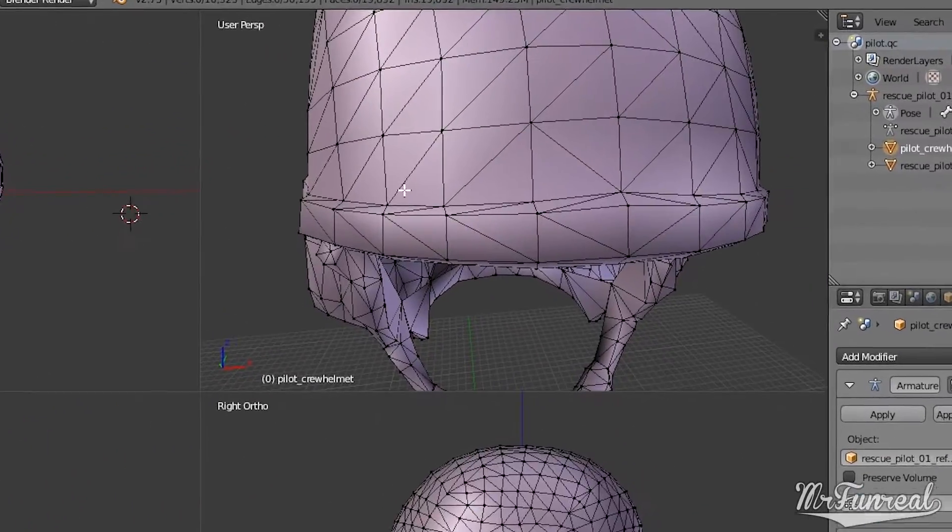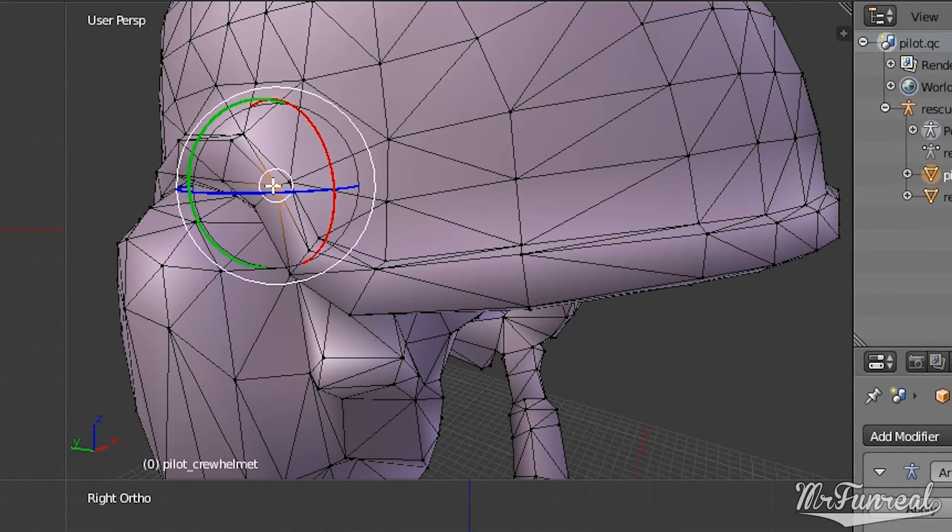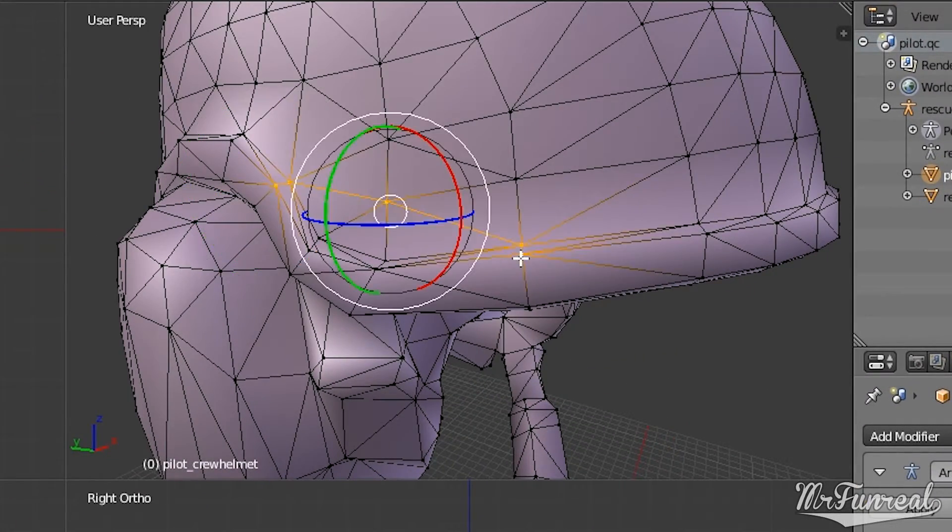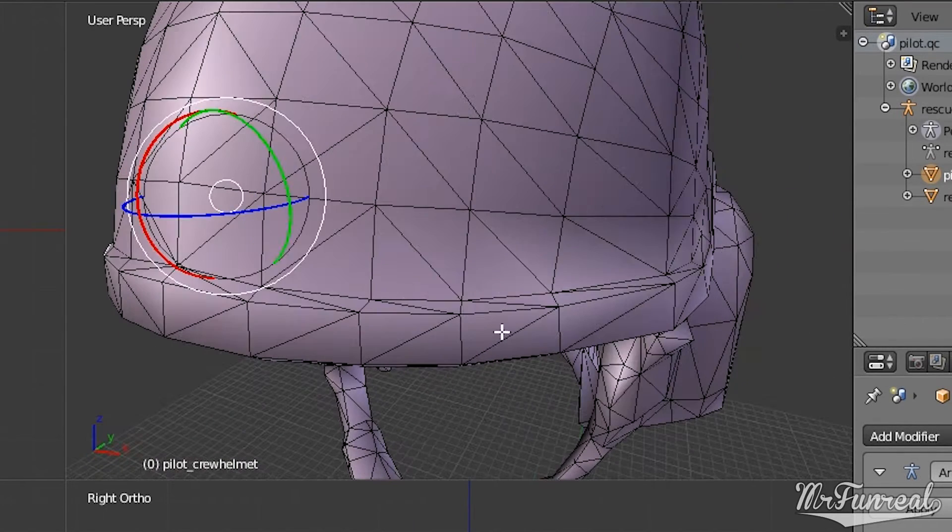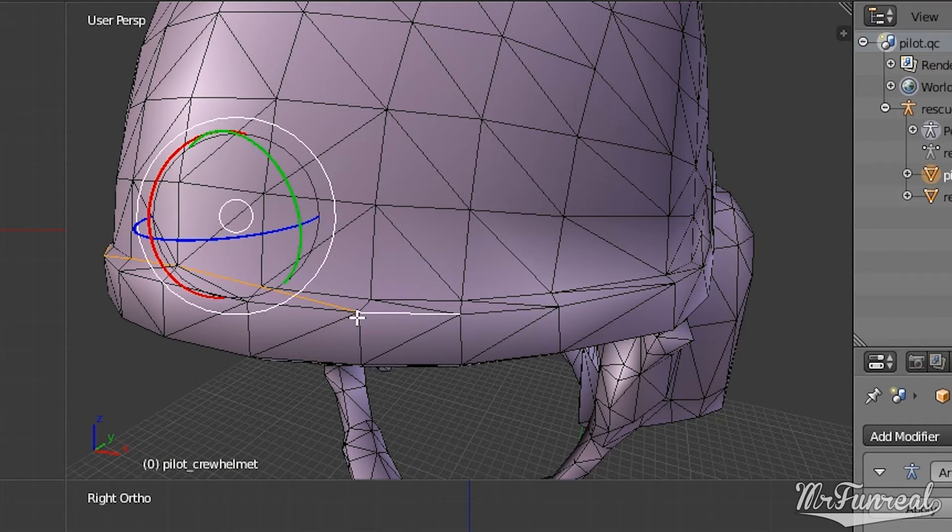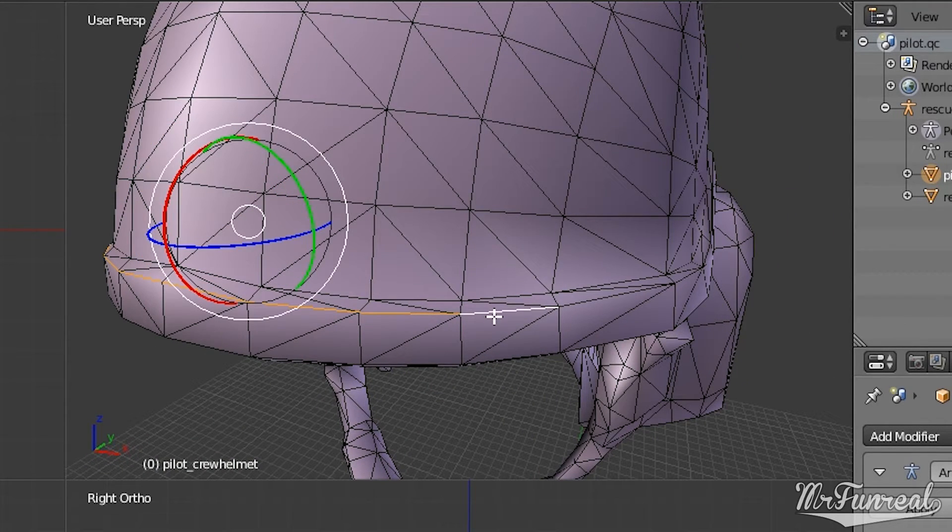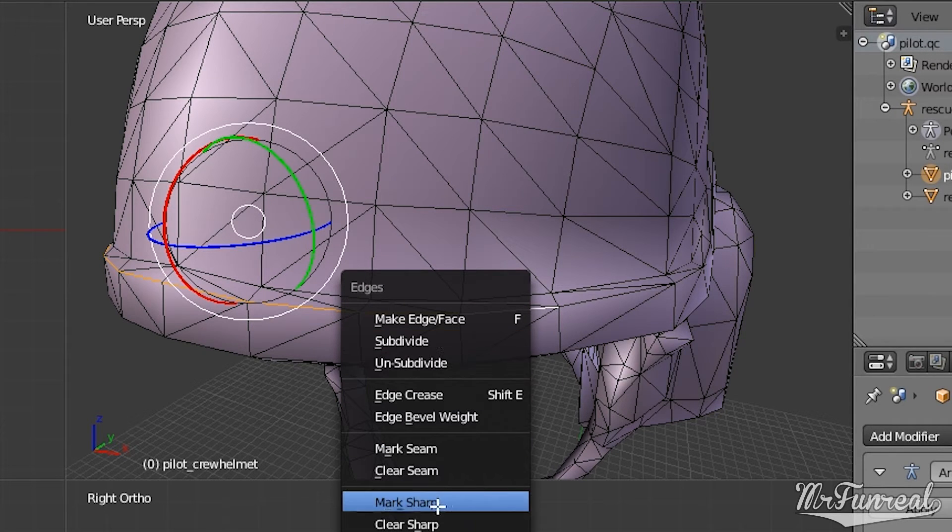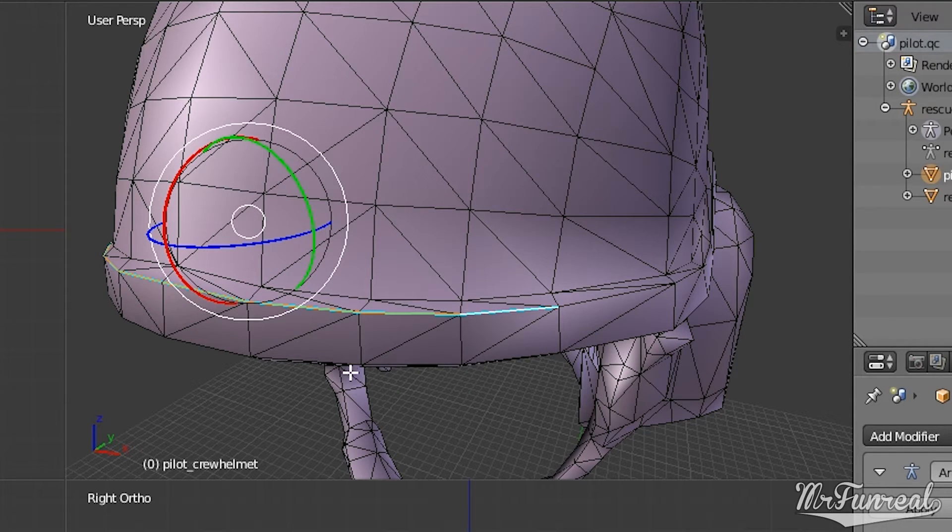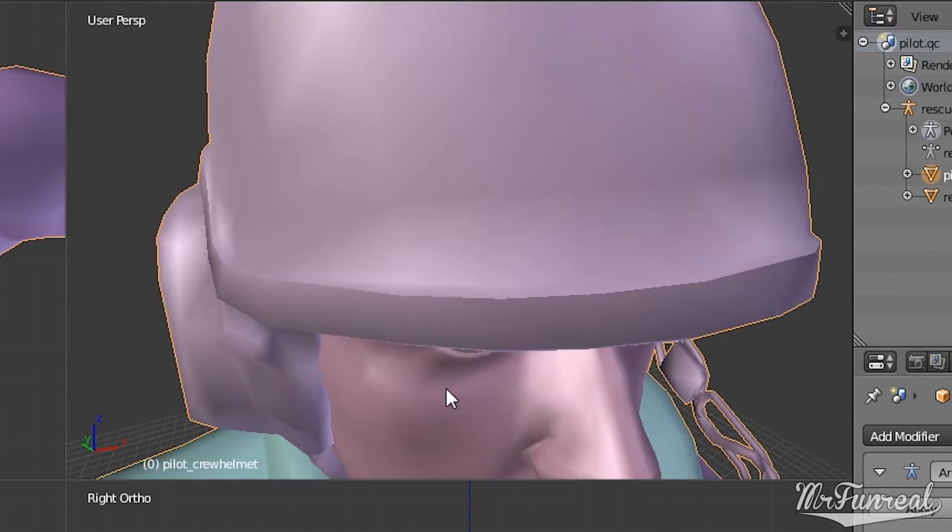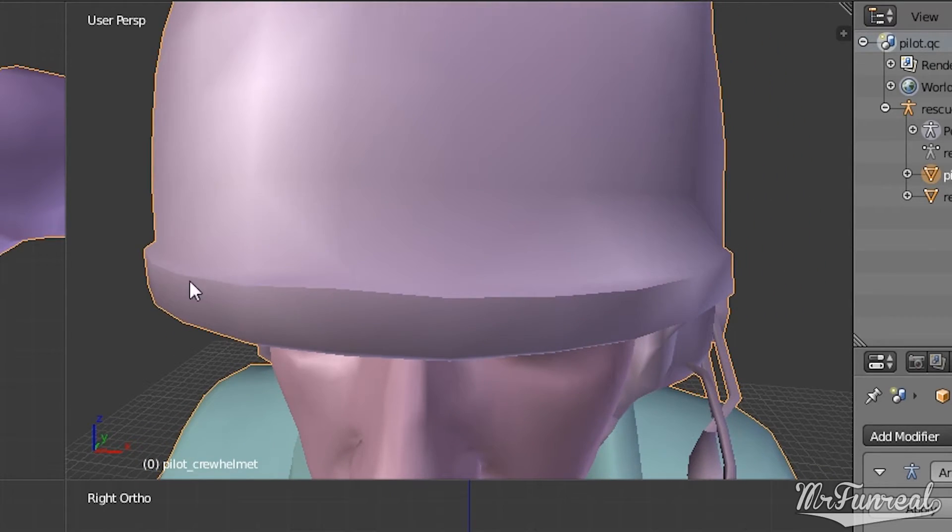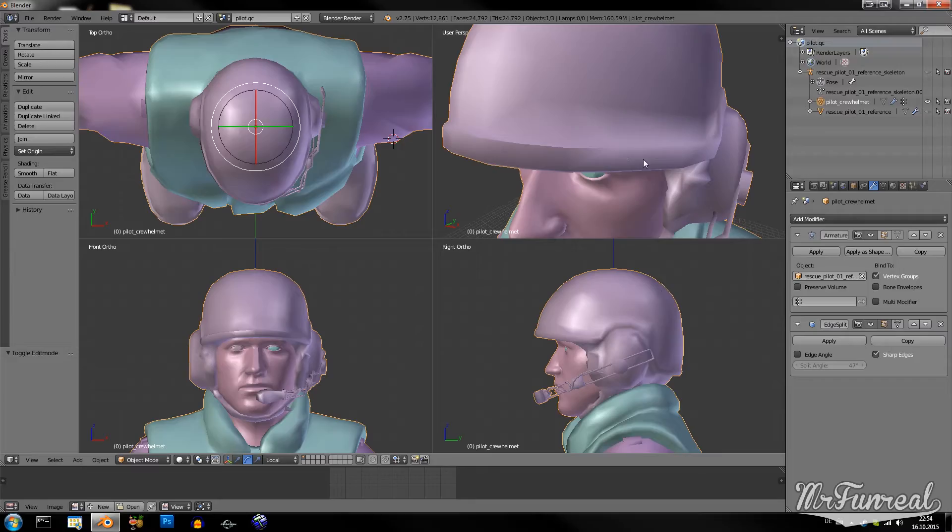Like I want to select this part of the helmet. Press Ctrl E. Make Sharp. Now this one line that I selected is sharp. And you'll have to do this on the entire model.